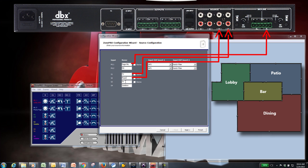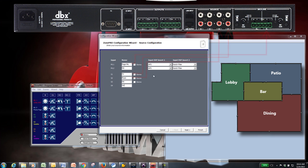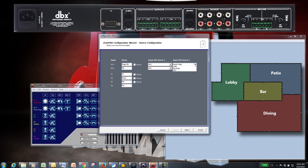On the Source Configuration page, you'll want to name all of your source inputs to avoid any confusion. Then choose which DSP inserts you want in the input processing section. For this example, we'll use Advanced Feedback Suppression and a notch filter on the microphone input.